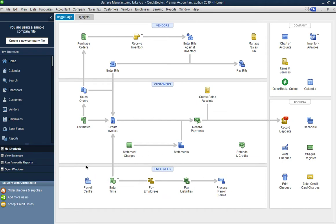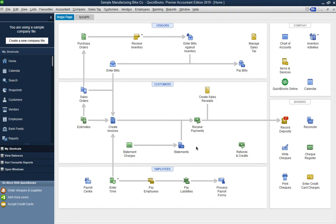That is linked with record deposit for bank deposits. My version of QuickBooks also has payroll capability, so at the bottom of the screen you can see the employees section. You can go to the payroll center, enter time, pay employees, pay liabilities, and process payroll forms. This screen is pretty similar to other versions of QuickBooks, but I wanted to give you a quick overview to show the similarities.